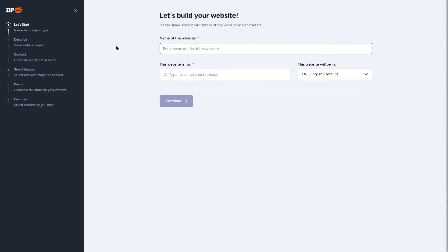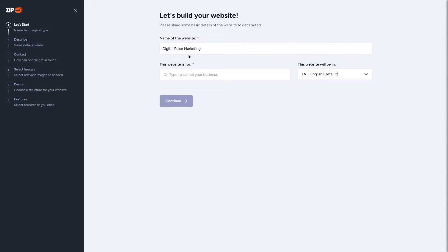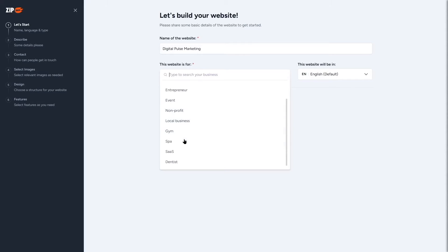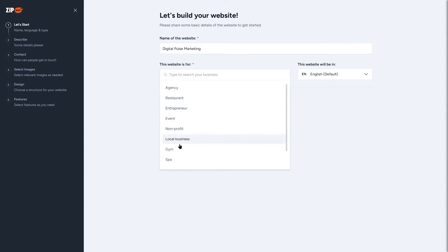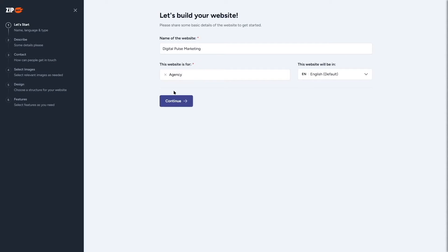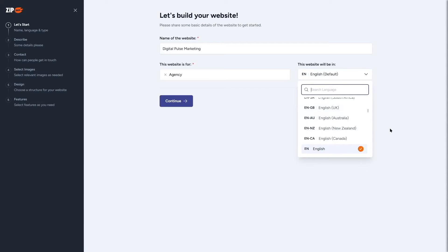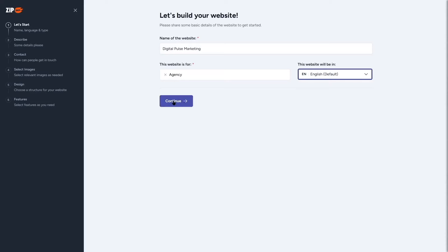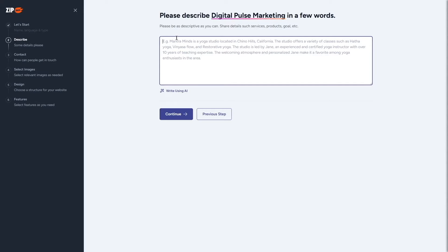There are six steps to go through one by one. First, we give our site a name — I'll call it 'Digital Pulse Marketing.' Next, it asks what the website is for. There's a list of options: agency, restaurant, entrepreneur, event, nonprofit, local business, gym, spa, SaaS, dentist, and more. I'll select 'Agency' and choose English as the language, then click continue.